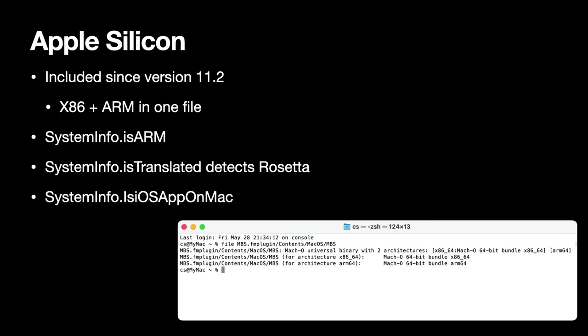Today already the MBS plugin ships with Intel and Apple Silicon code in one plugin file. You can just install the plugin and if the day comes where you update your FileMaker version to a native one on your M1 Mac, you will benefit from our plugin being native and get a higher speed.